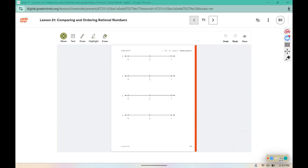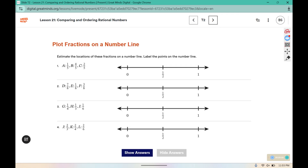Your warm-up today will take place on page 349 in your workbook, not in your composition book. On page 349, you're going to estimate the locations of these fractions on the number line and label the points.